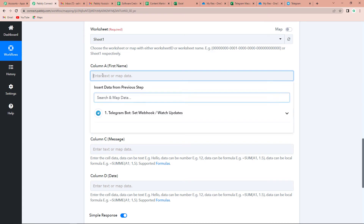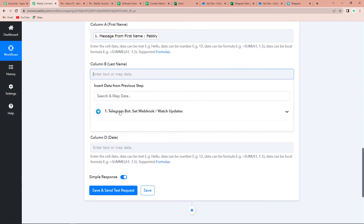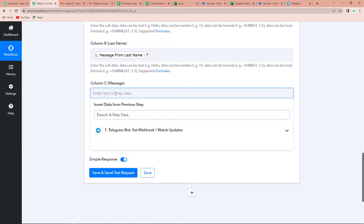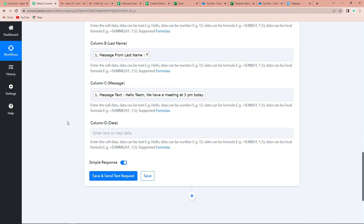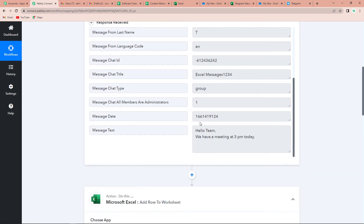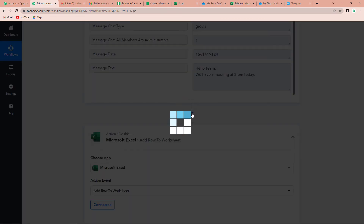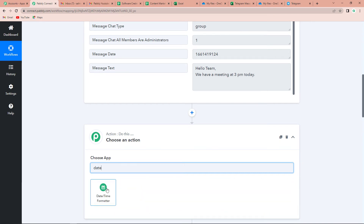Now we need the first name — I am going to map the data and this is the first name. Then we have the last name, so let's quickly get the last name here. Once done, we have to map the message, which is 'Hello team, we have a meeting at 3 p.m. today.' The last column is asking for date, but if I go up and see the date, it is in timestamp format, which means we will have to format this date.